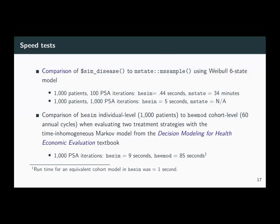Computational efficiency was important to us, and we have run some speed tests. We compared our individual level simulation to the mstate function MS sample using a six-state model with a Weibull distribution. Running a thousand patients and a hundred PSA iterations, HESIM took 0.44 seconds while mstate took 34 minutes. Scaling up to a thousand PSA iterations, HESIM took five seconds — for mstate it would probably be an overnight operation.